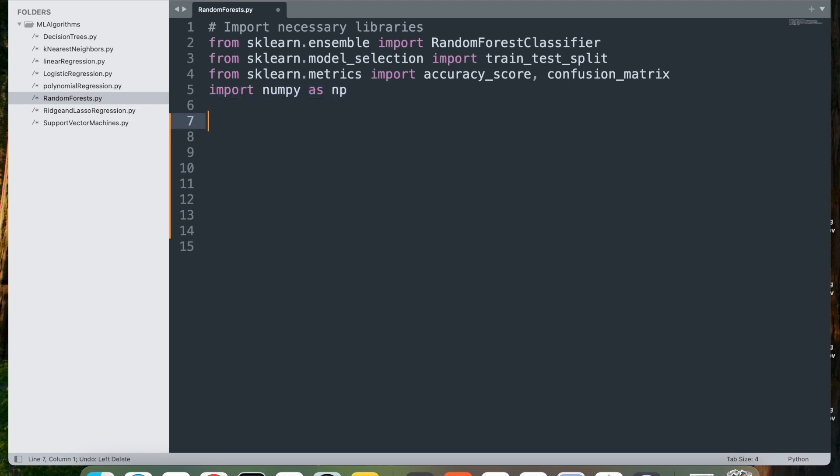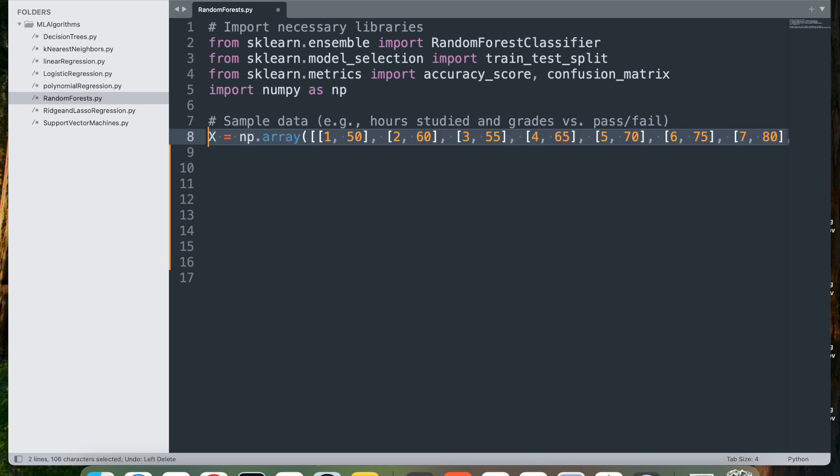Next we import numpy as np. This imports the numpy library, a popular package for numerical computation and array manipulation in Python. Now next let's get the sample data. Again, we're going to use the same data: hours studied and grades versus pass/fail.